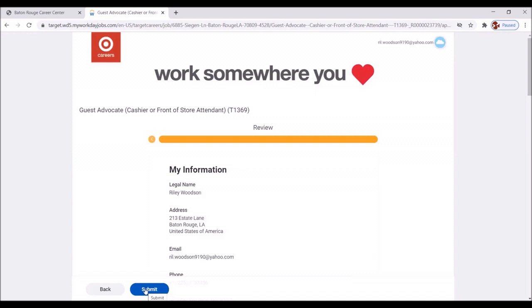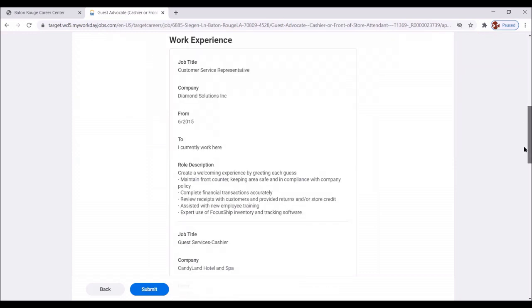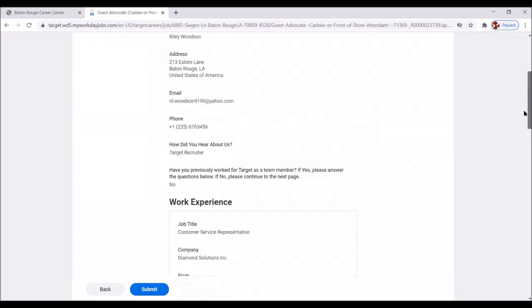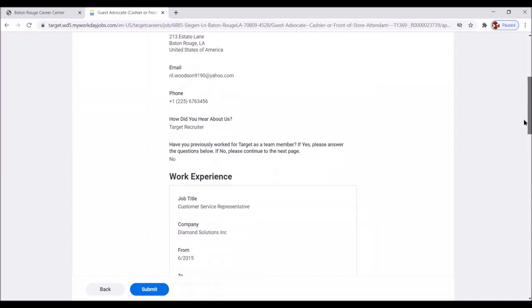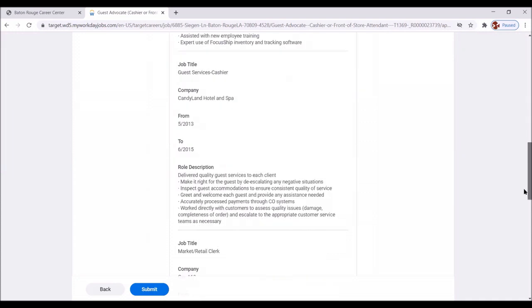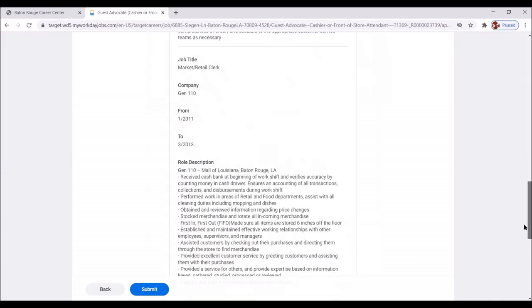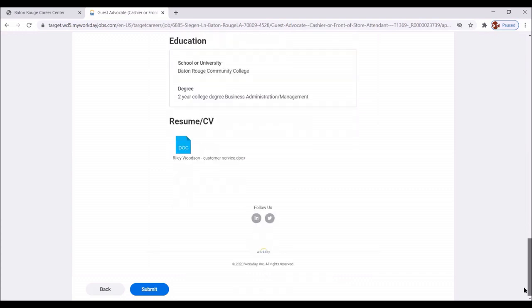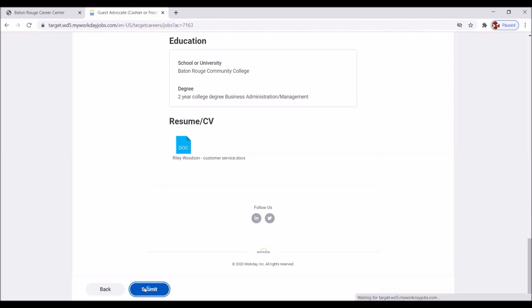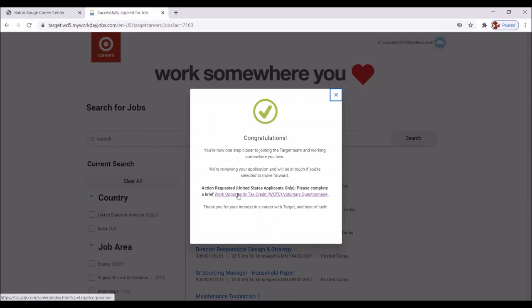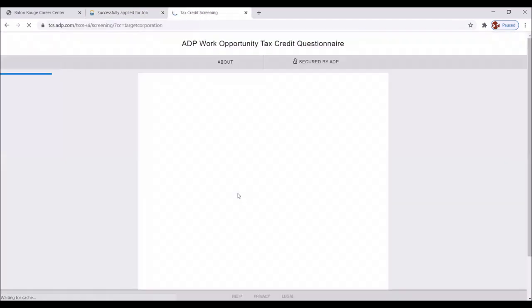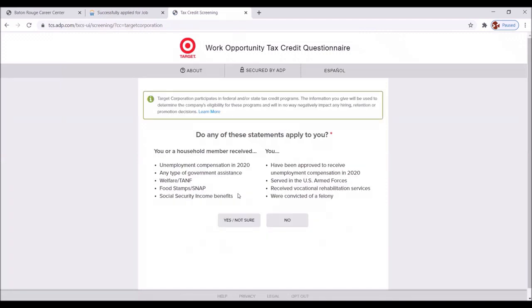Great. Now you want to review this information to make sure that all of your information, especially those phone numbers and email information, is correct and up to date. You want to make sure. Great. Now you're just ready to submit. Congratulations. You're now one step closer to joining the target team and working somewhere you love. There's action requested. There's action requested. Please complete a brief work opportunity tax credit voluntary questionnaire. We're going to do that.